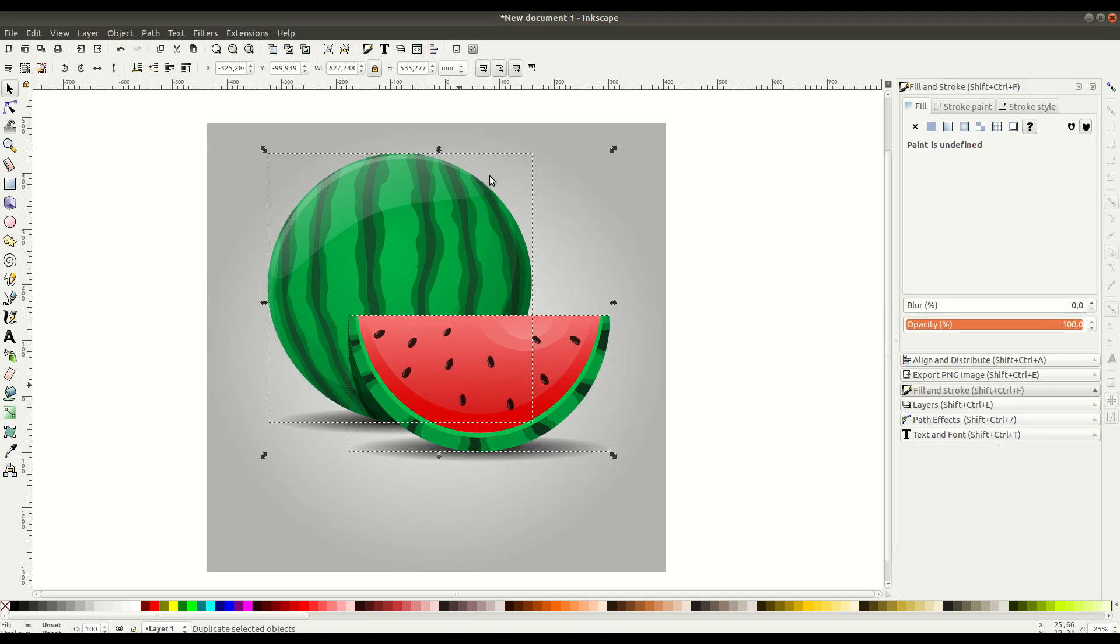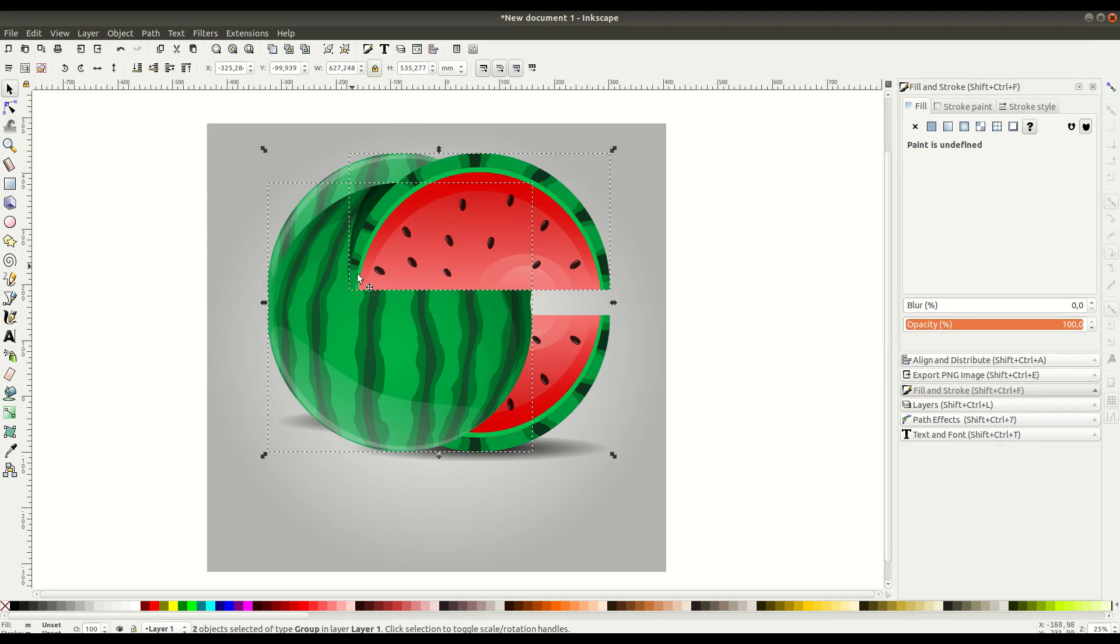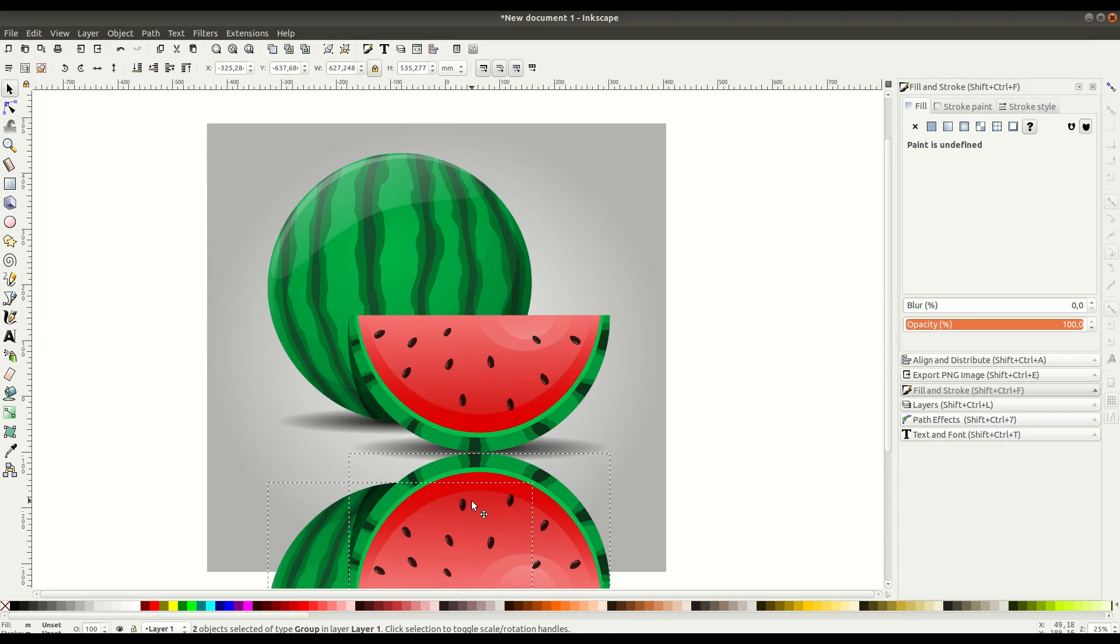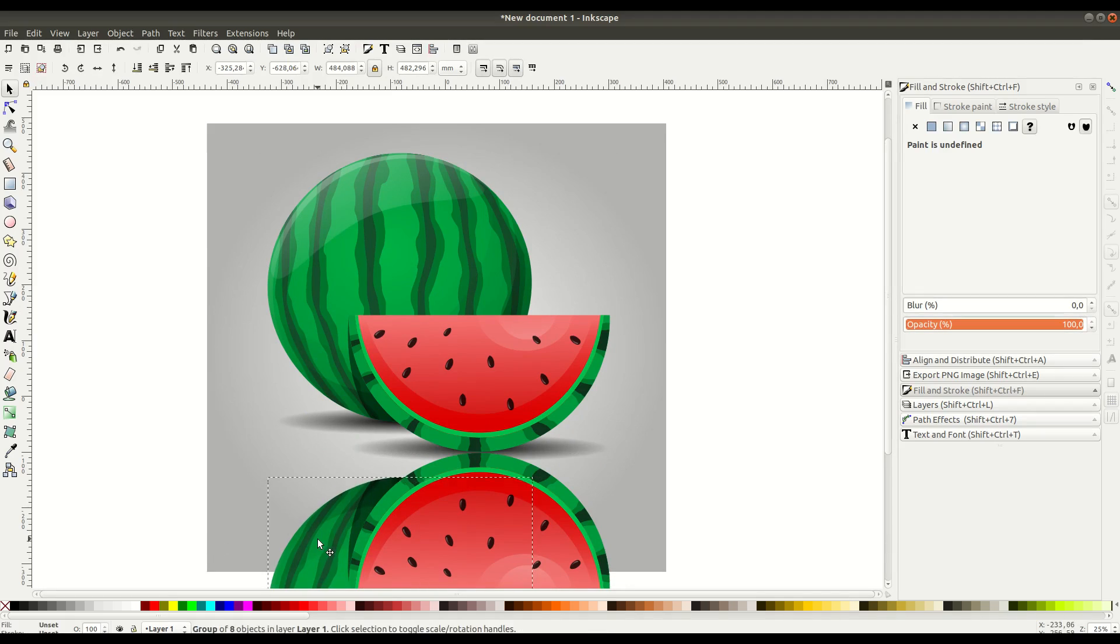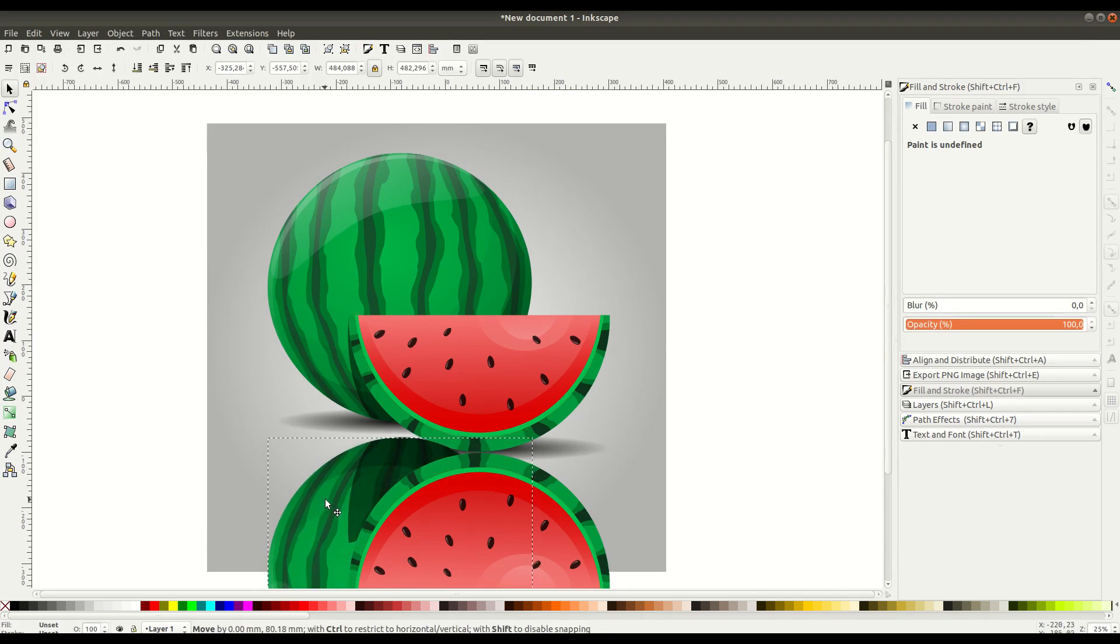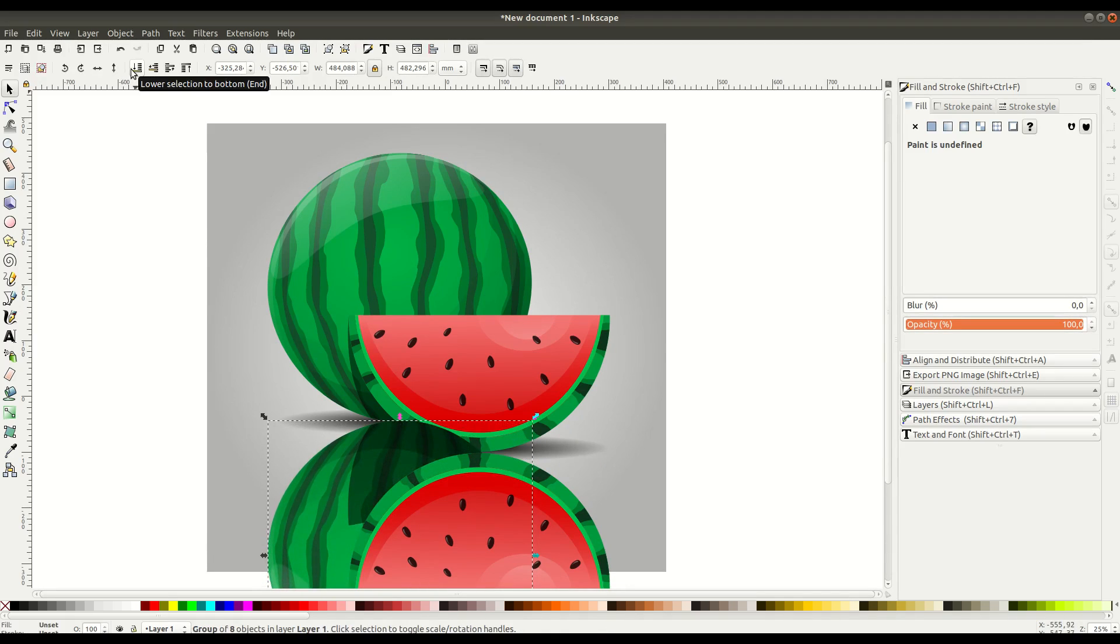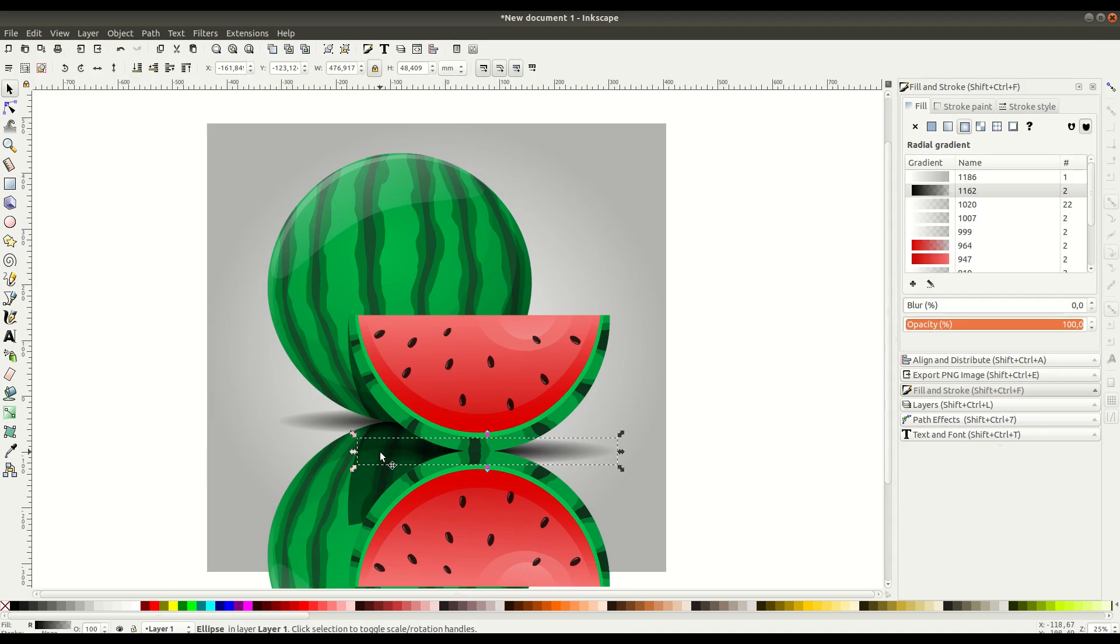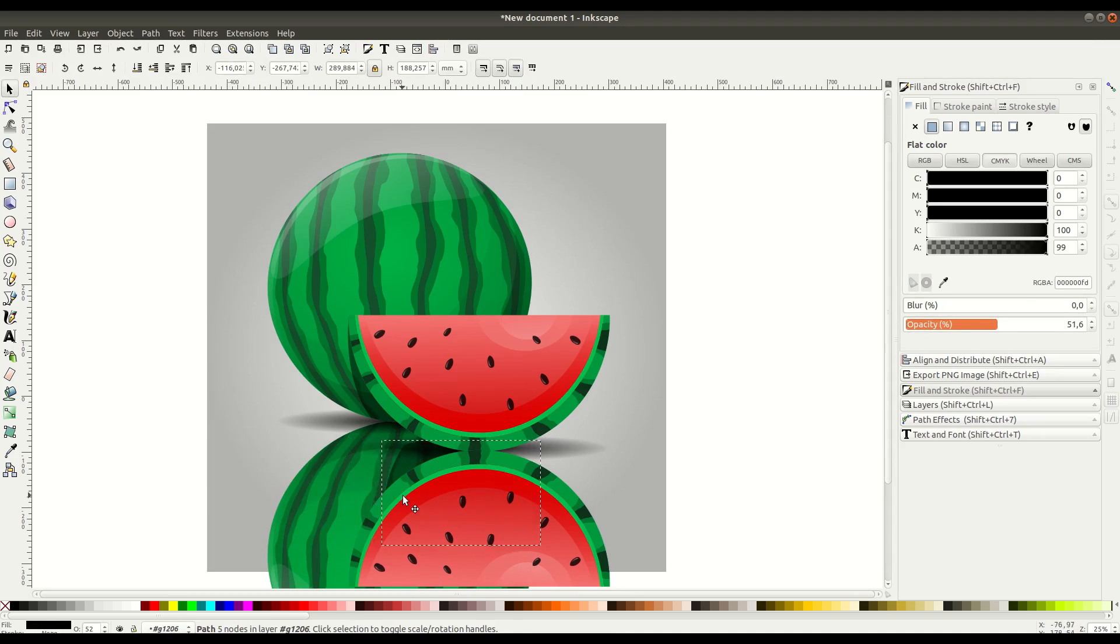Here we'll select both watermelons and flip this down—this is going to be the reflection. As we flip it, we need to adjust the bottom one a little bit up so we can have an accurate-looking reflection. We'll adjust the shadows a little bit and the lighting to make it look natural.